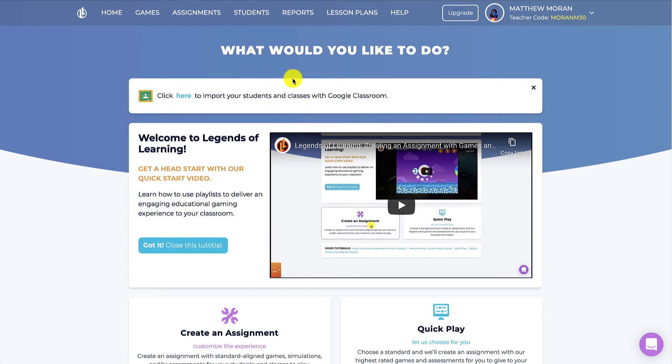You don't have to use Google Classroom though if you don't want to. If you are a premium school or district, Legends of Learning will have already taken care of your rostering, or will soon be taking care of your rostering. And if you have Clever or Classlink, Schoology, etc., then students will click from that system to log into Legends of Learning.